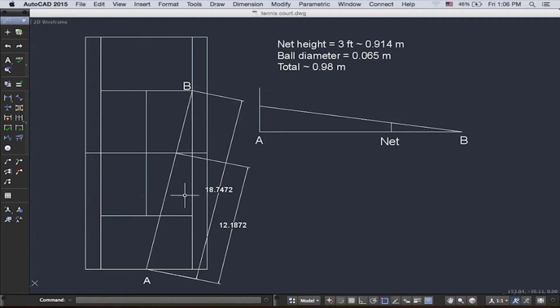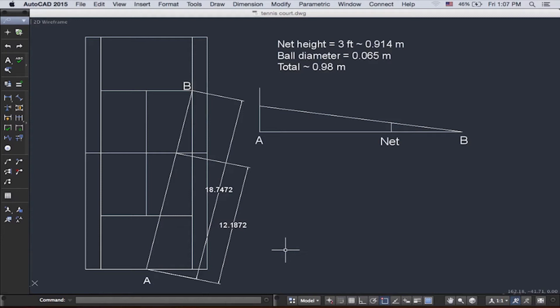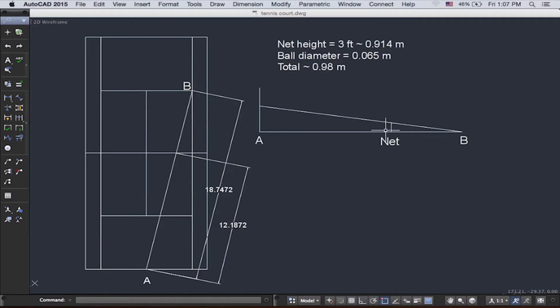Now we have the measurements. There has been some information provided about the net's height, the ball diameter, and the total of the two, which is around 0.98 meters. This right here. So that's what we're going to do for the net.